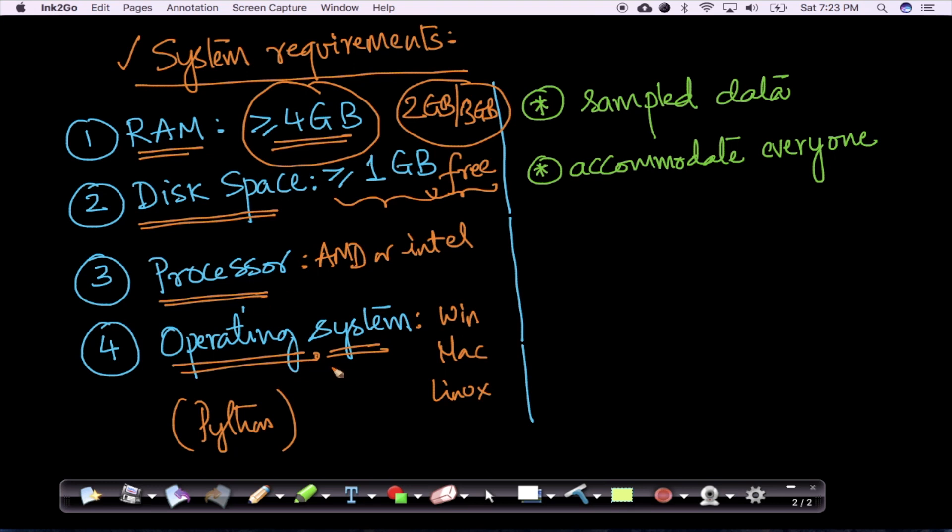In the next video we will explain how to set up Python and all the necessary packages that come along with it, which are extremely important for successfully completing this workshop.